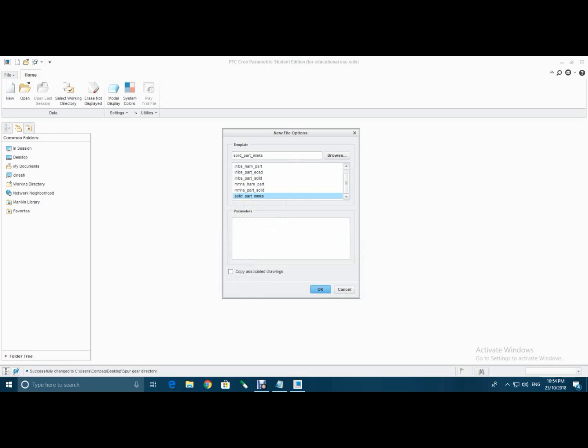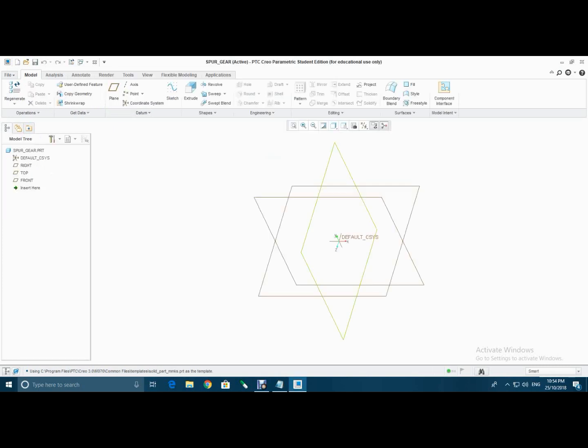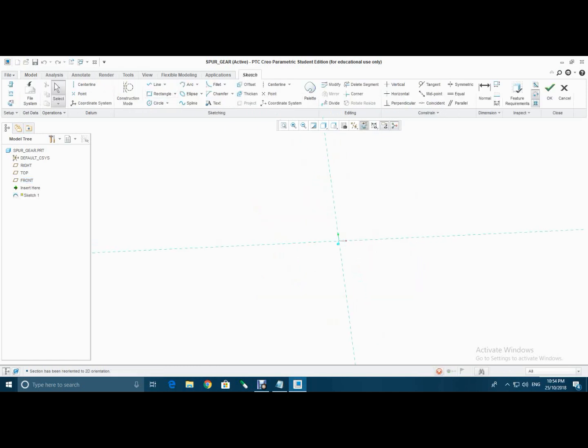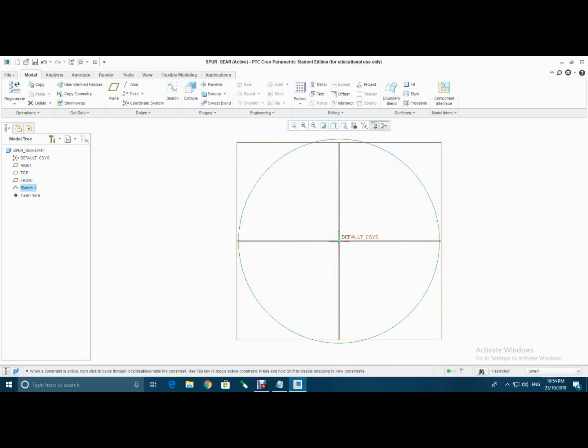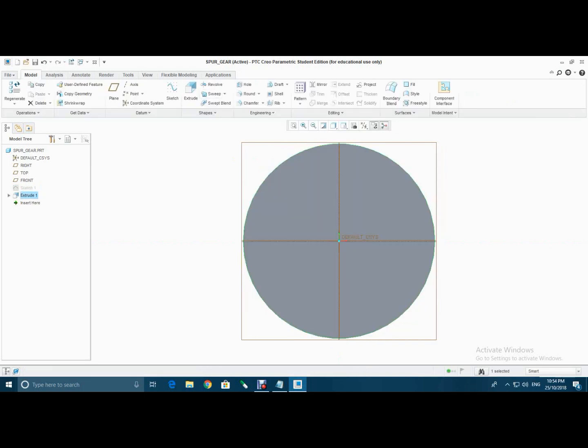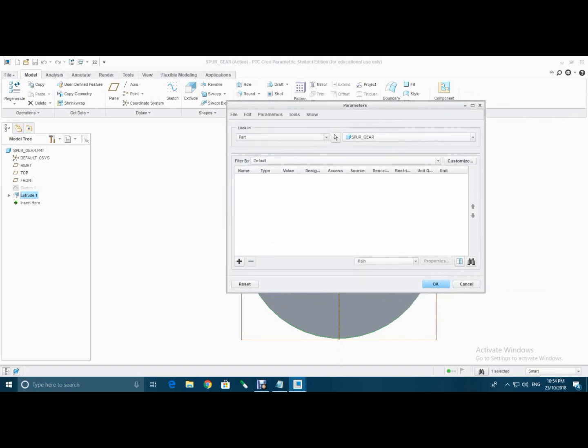Now select front plane, go to sketch and make a circle of any dimension, then hit OK. Then go to extrude and hit OK. Then go to model intent, select parameters and add parameter.